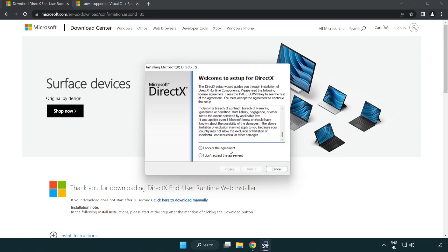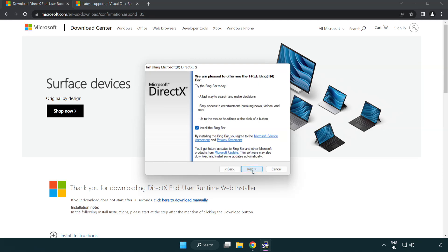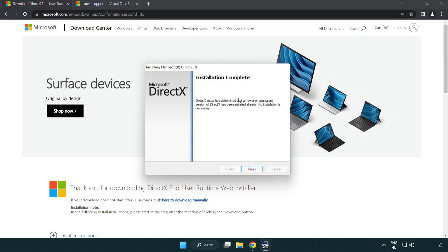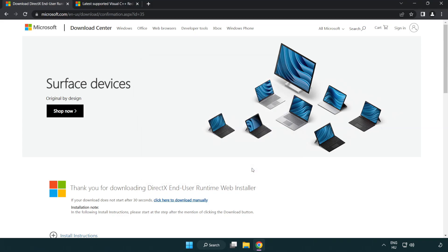Click I accept the agreement and click next. Uncheck install the bing bar and click next. Installation complete and click finish. Close DirectX website.